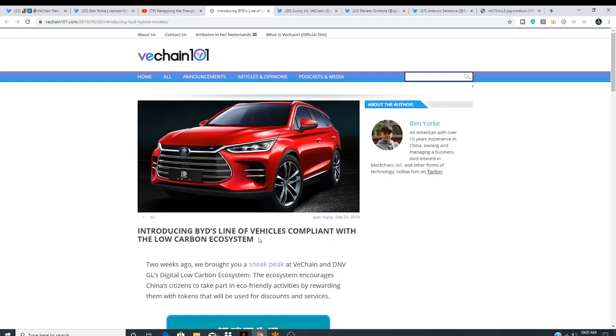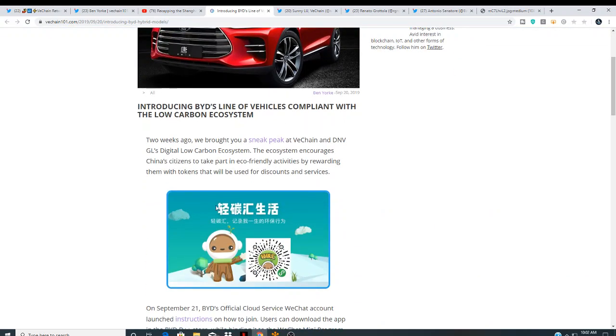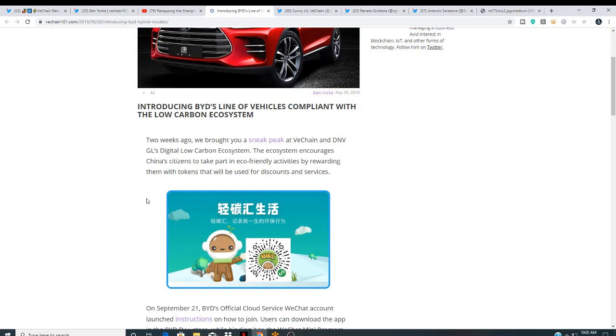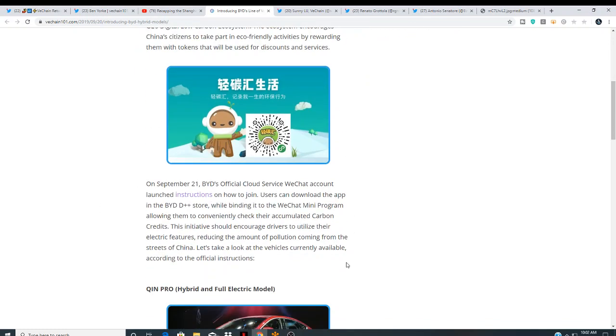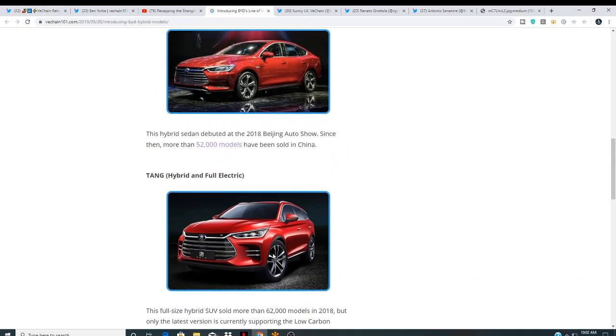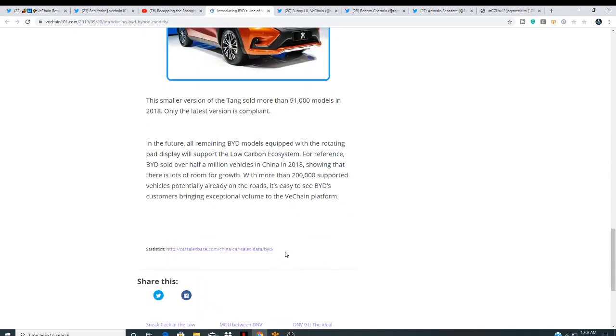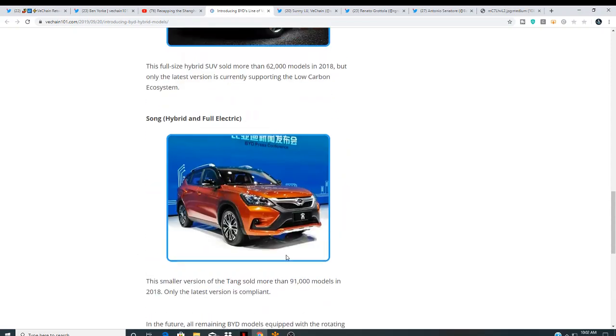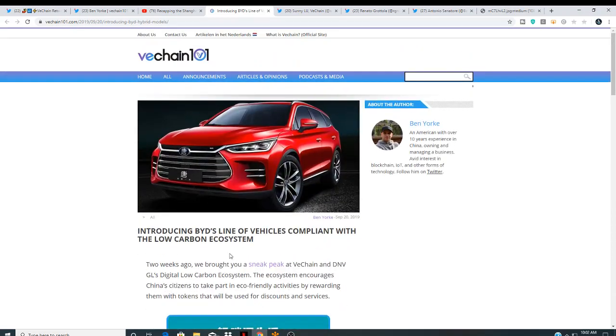Introducing BYD's line of vehicles compliant with low-carbon ecosystem. Two weeks ago, we brought you a sneak peek at VeChain and DNV GL's digital low-carbon ecosystem. The ecosystem encourages Chinese citizens to take part in eco-friendly activities by rewarding them with tokens that will be used for discounts and services. So, they kind of go into details of the new vehicles and the technology implemented in the vehicles. We've actually tied BYD. It's the largest electronic car maker in China. And I did a video where it shows that Warren Buffett is invested in BYD.